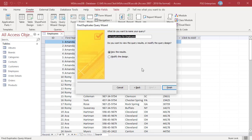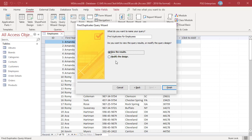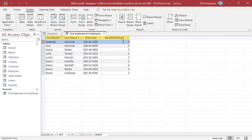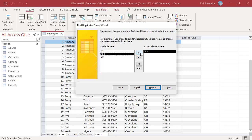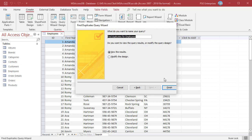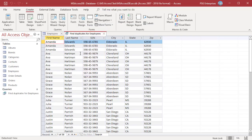Click Next. Name the query. You have the option of viewing the data or changing the design of the query. Select View the results and click Finish. A new column, Number of Dupes, is added which shows the number of duplicates. In the Additional Query fields, you can select as many fields as necessary — for example, City, State, and Zip. Click Next, name the query, and click Finish. The Find Duplicates Query will list the duplicate records according to the specified fields. The records shown include not only the duplicates but also the one unique record as well.